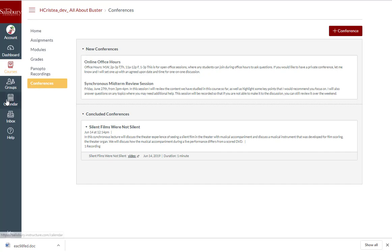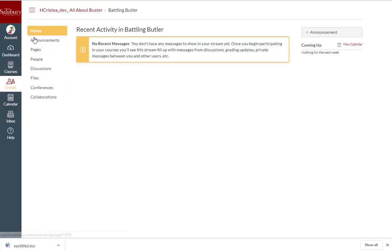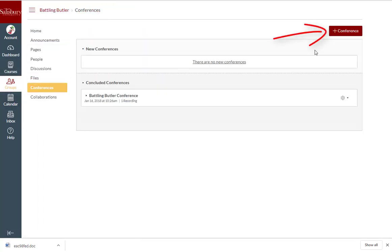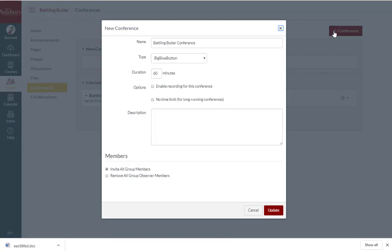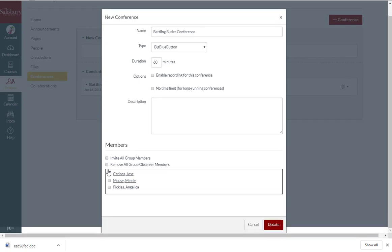You can also go to any groups that you are in and create a conference in your group space. If you would like more information about setting up conferences, watch the Setting Up and Managing Conferences Tip of the Week. While this tip is aimed at faculty, the creation and management of a conference is true for all Canvas users.